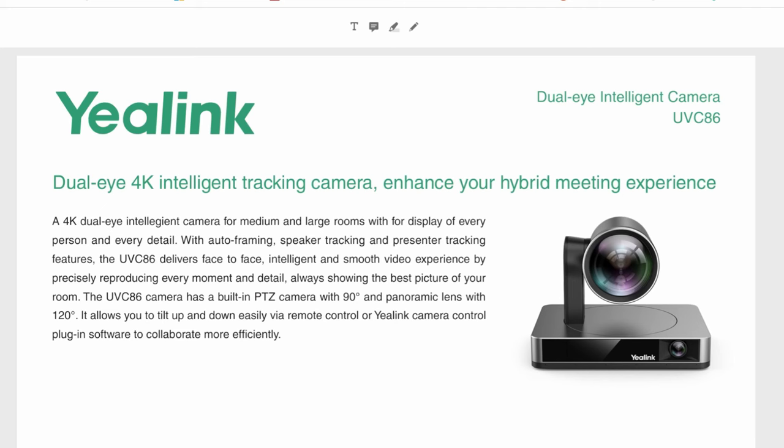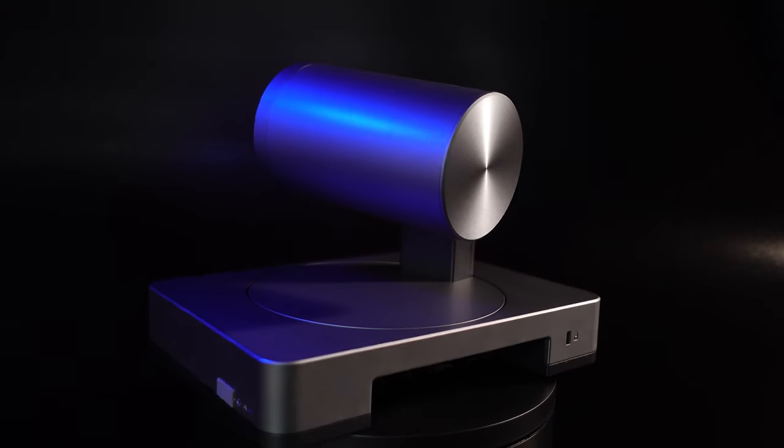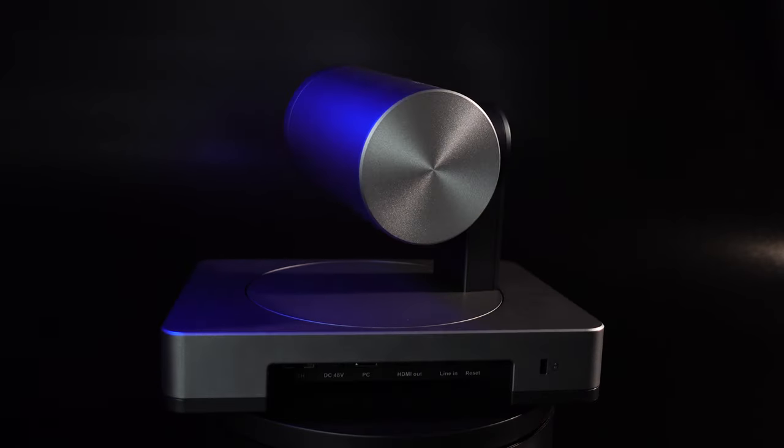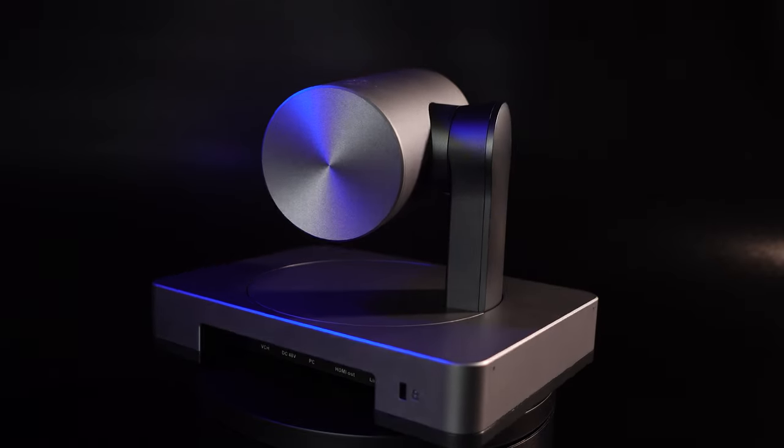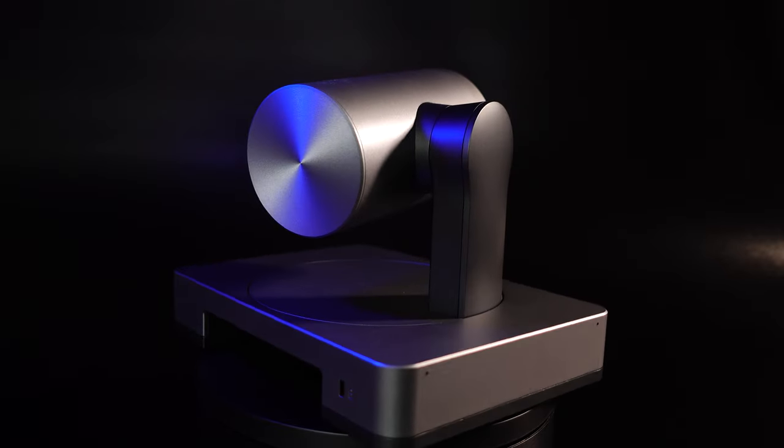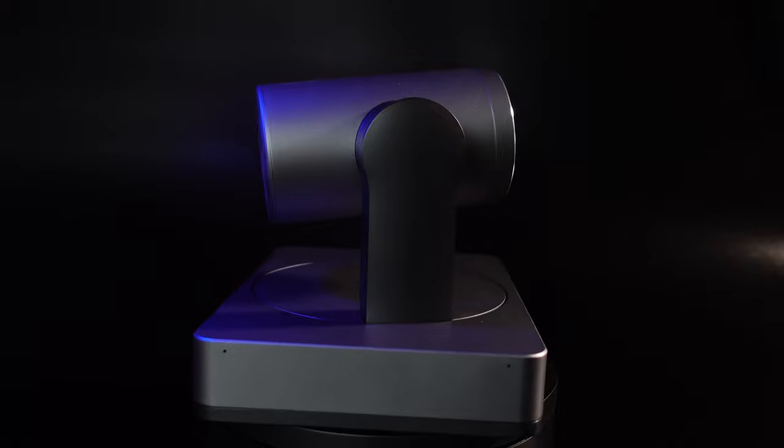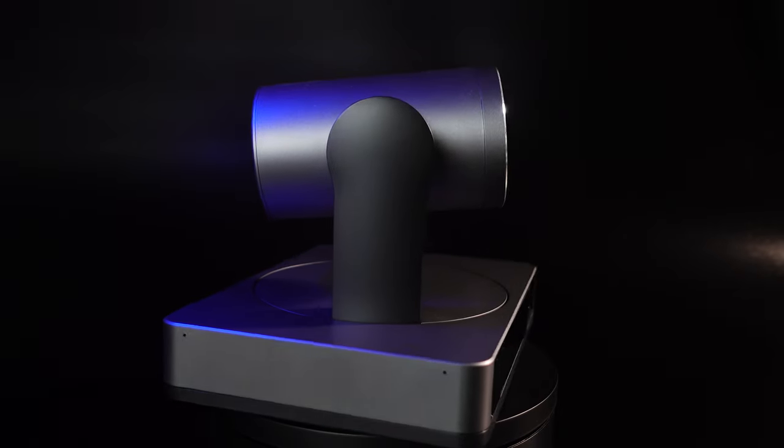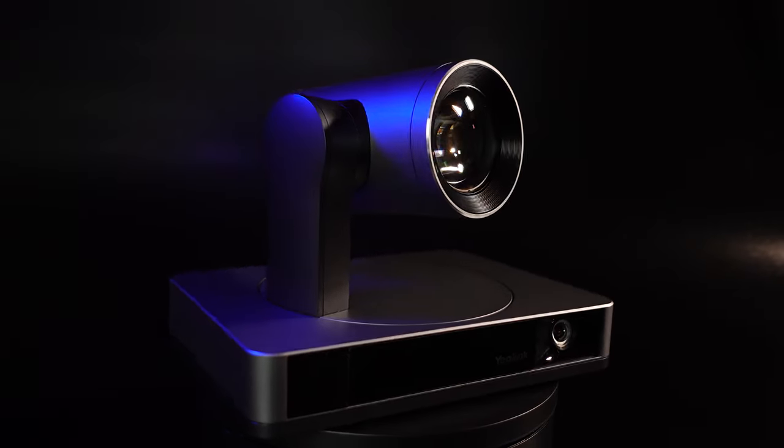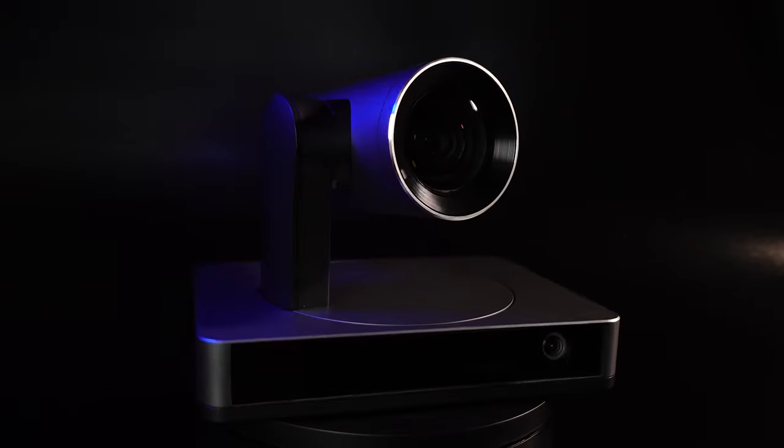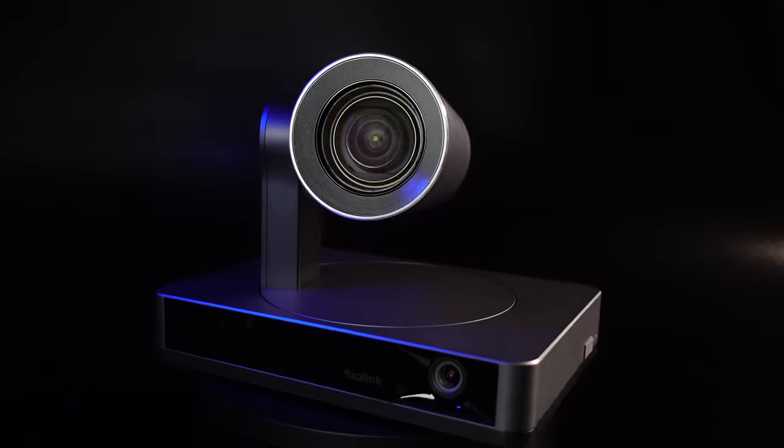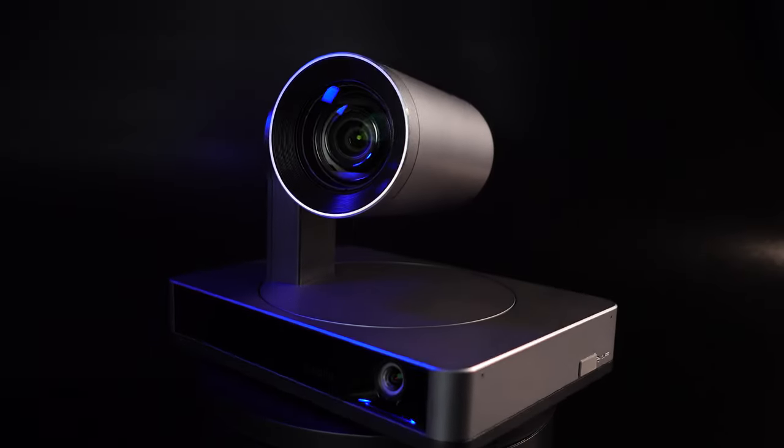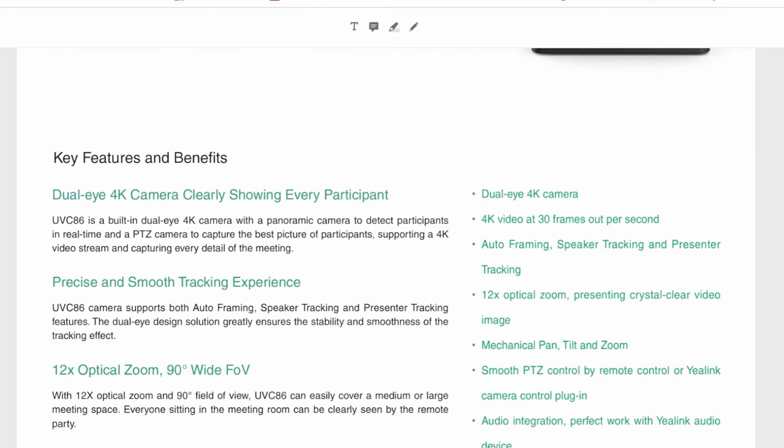Let's have a short look into the key features and benefits of the Yealink UVC86, which is a dual eye 4K camera for intelligent tracking, which means you can track the speaker, you can track the presenter, but it also provides auto framing and the idea is it really shows everybody who has an active speaker role. It offers 12 times optical zoom and 90 degrees wide field of view. There's audio integration which supports the microphones and speaker phones from Yealink, so you are not able to connect your own microphones on the 3.5 millimeter jack.